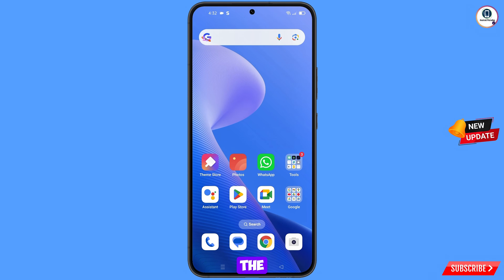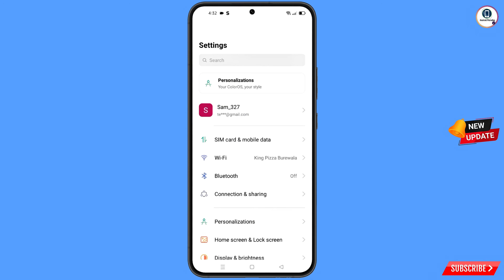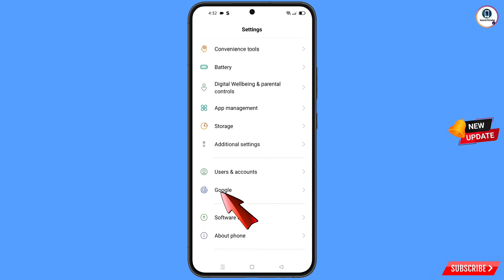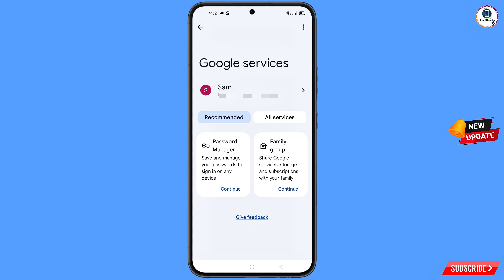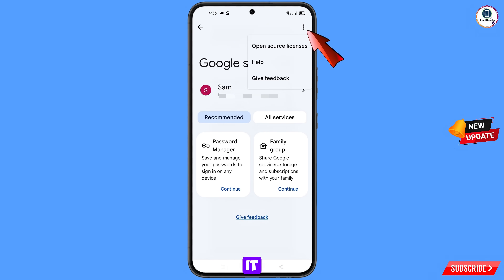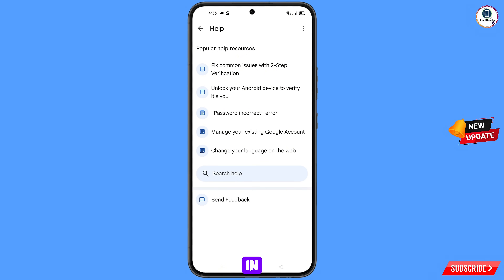Now navigate to the Settings option from your phone. Tap on settings, then navigate to the Google option and tap on Google. You will see Google Services with three dots at the top right side — tap on them. A help option will appear; tap on it. At the bottom you will see 'Search help' — tap on it.